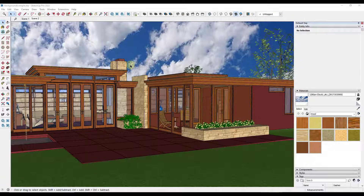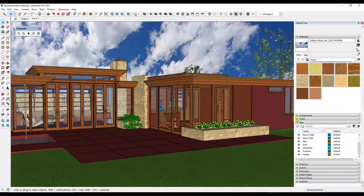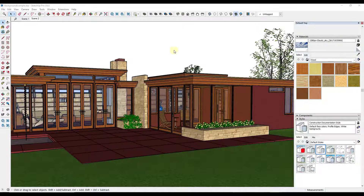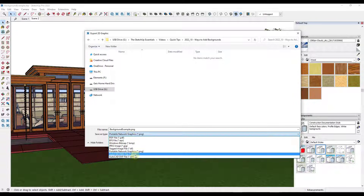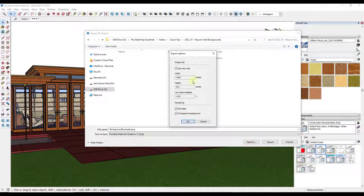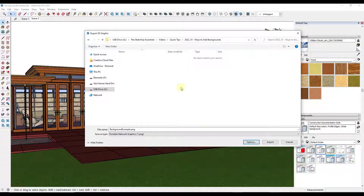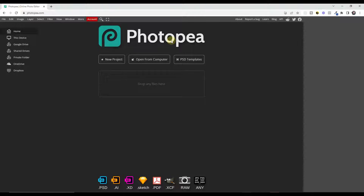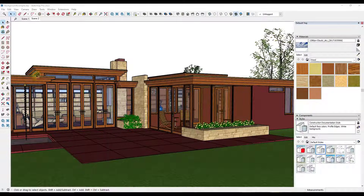The final method is to export without a background into a photo editing software. What you'll do is go to File > Export > 2D Graphic and export it as a PNG file. It's really important that you go into your options and check the box for transparent background. I recommend you just check that box rather than trying to override it manually in your photo editor. Then you bring that PNG into whatever photo editing software you use — I use Photoshop, but you could also use photopea.com, which is basically an online clone of Photoshop.